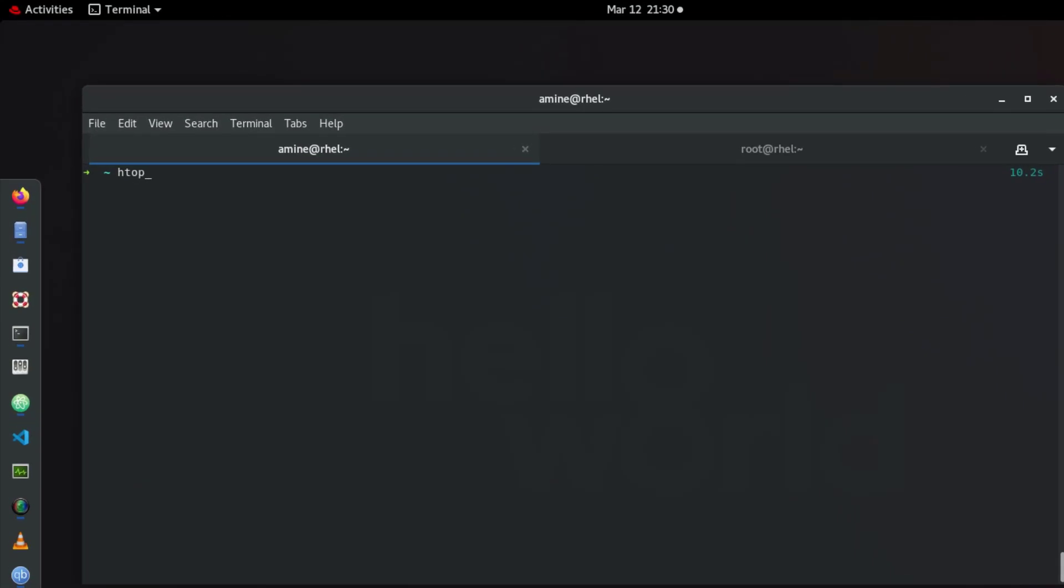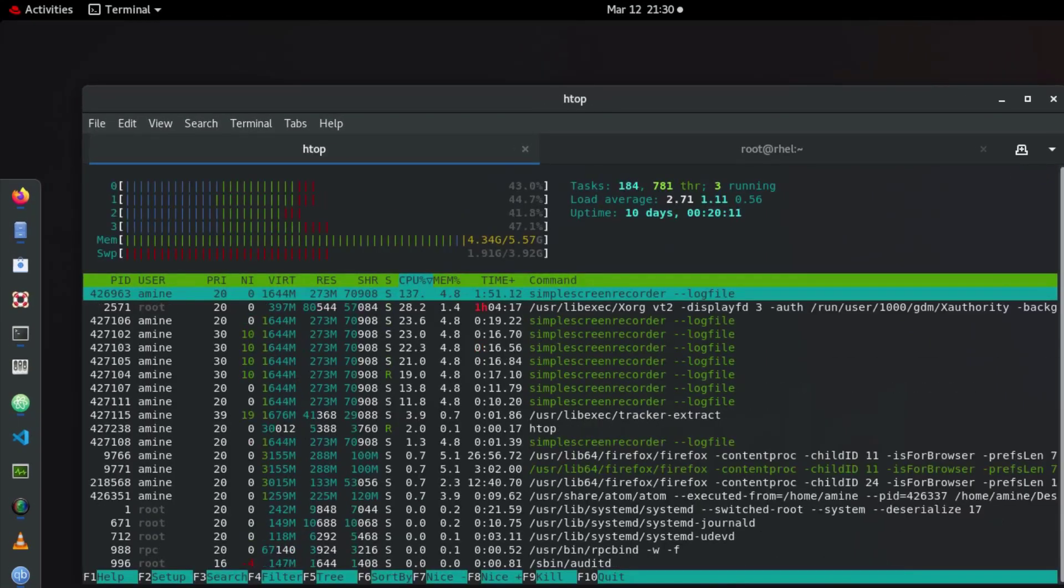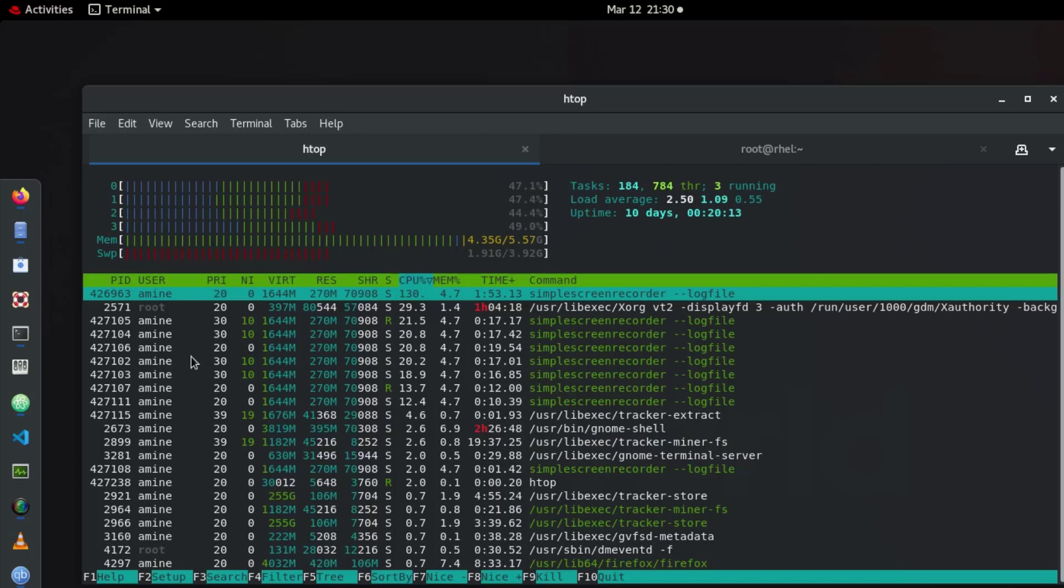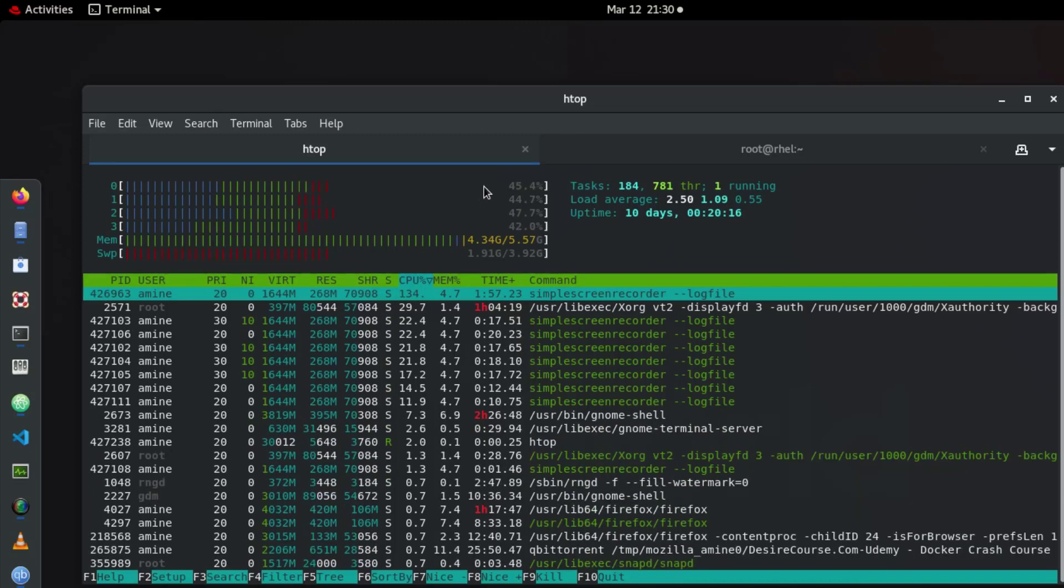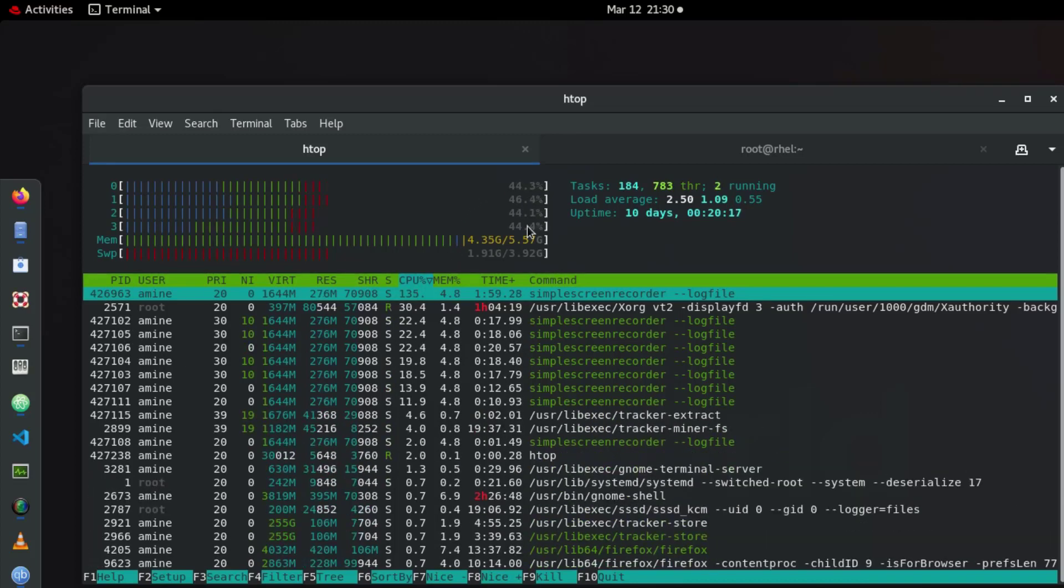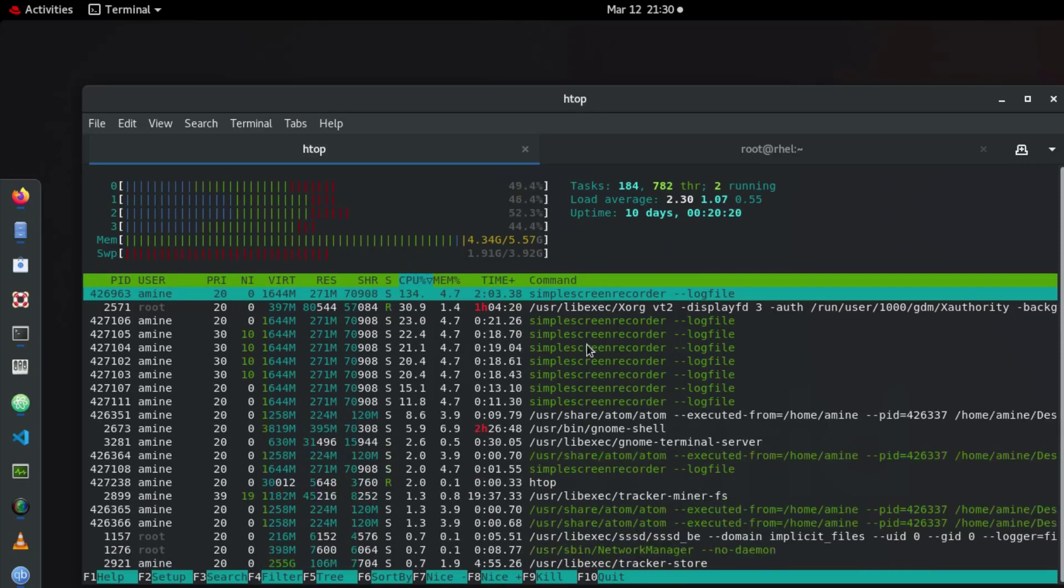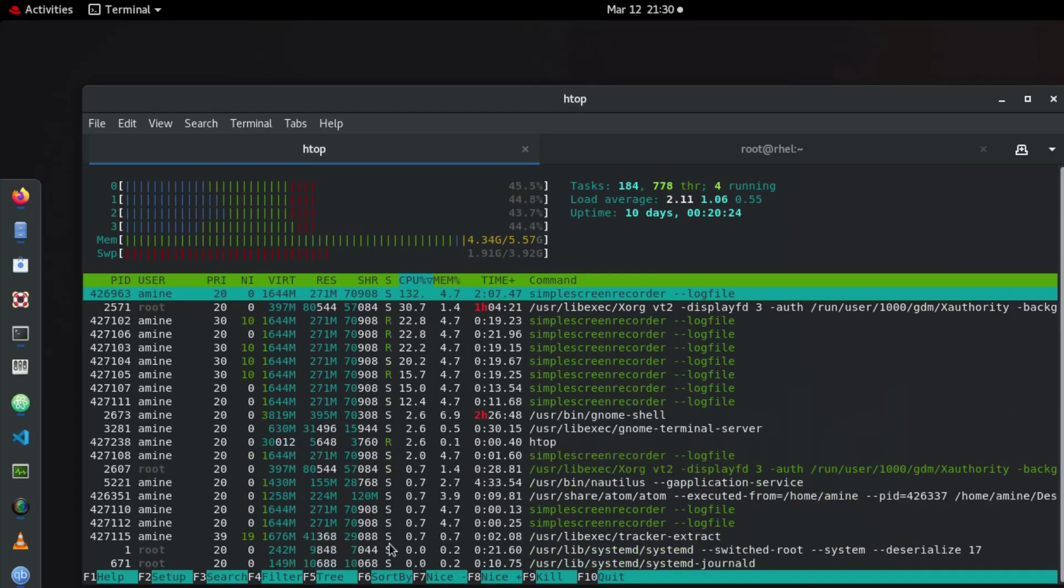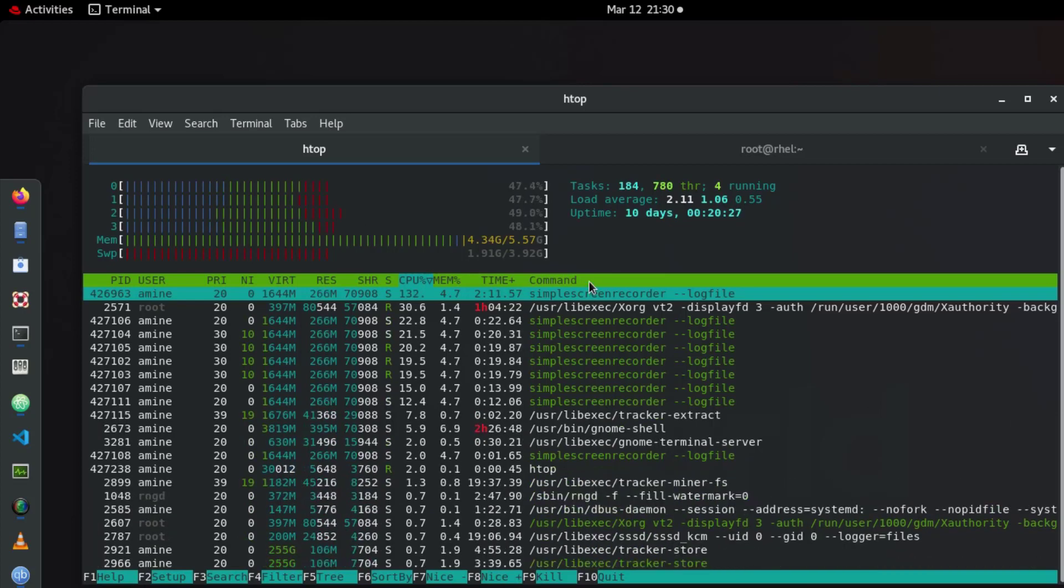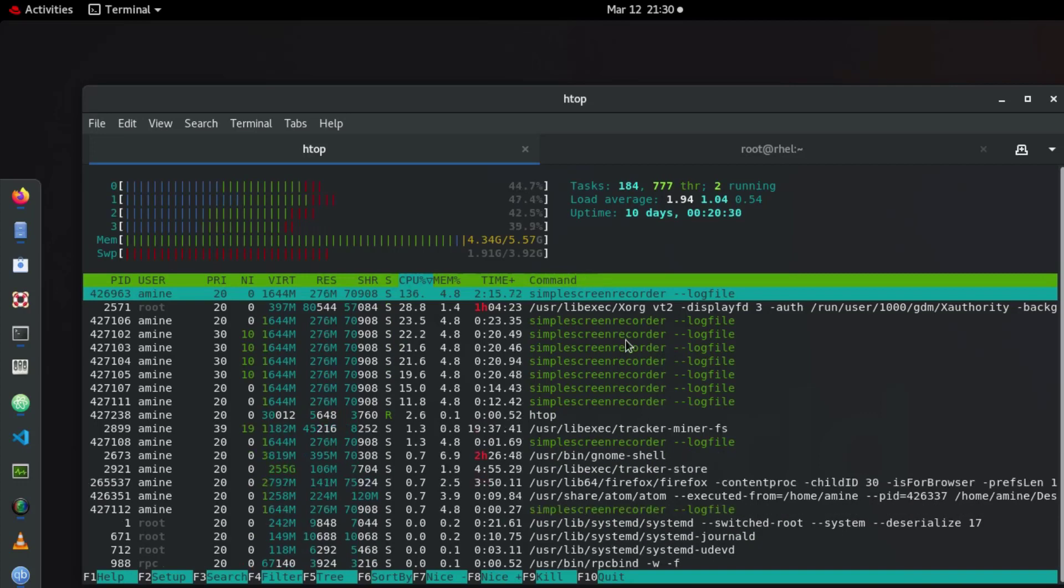So Htop is a utility that will allow you to monitor your system. So here for example you have how many CPUs or cores in your system, the utilization, the memory and all the processes that are running. And there are a lot of shortcuts that you can use in order to customize this utility.